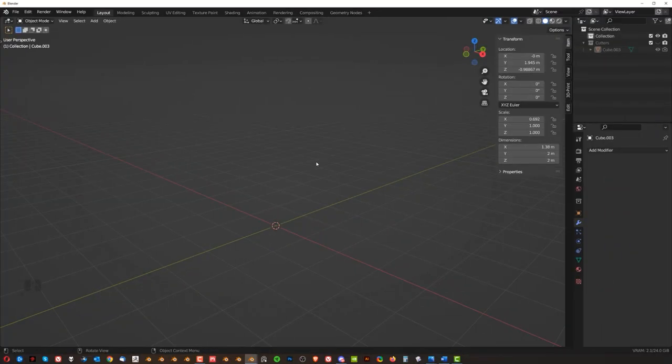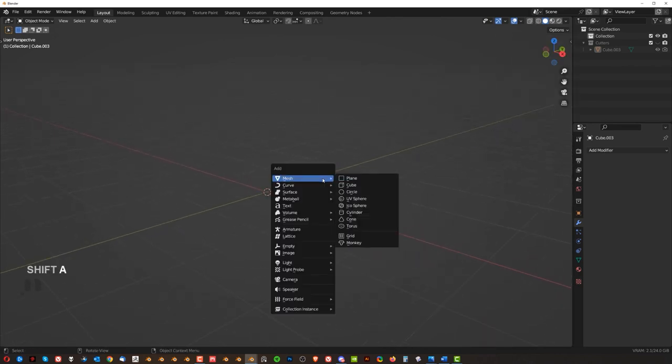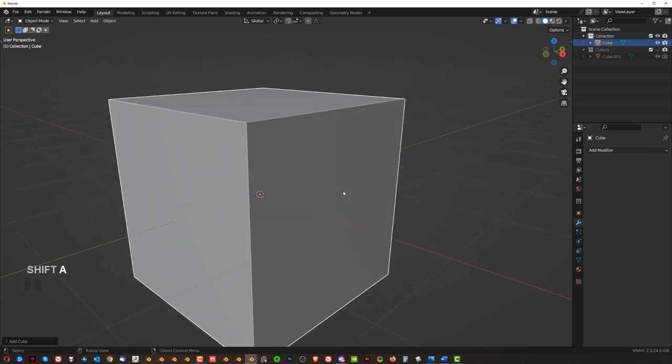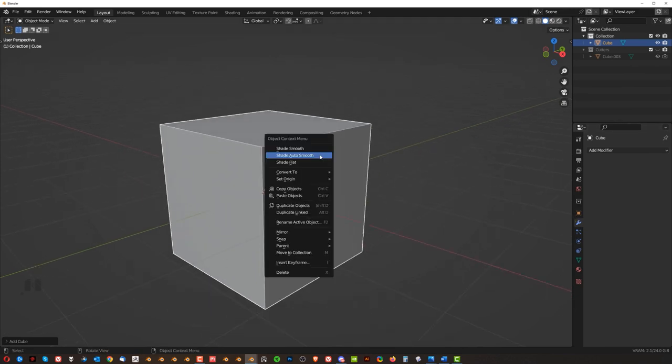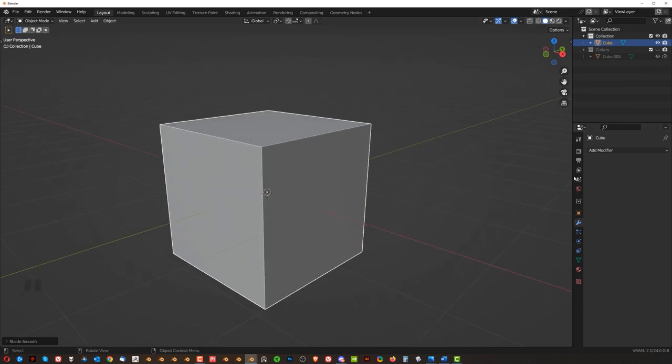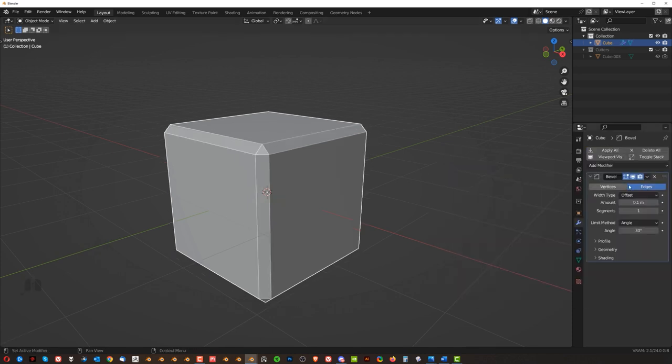Okay, last section, let's talk about Auto Smooth and weighted normals and also the shading problems. So again, if you add a mesh here, right, and you add a bevel to it, so let me just right click and shade Auto Smooth, go to modifiers, click here, add a bevel, you know, three segments,